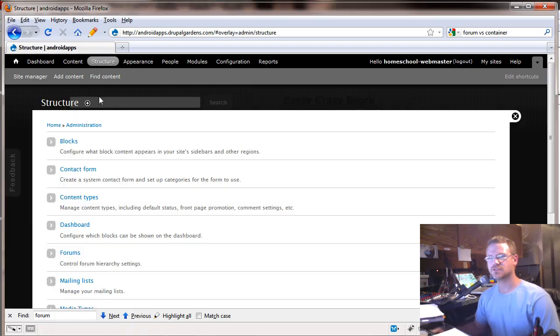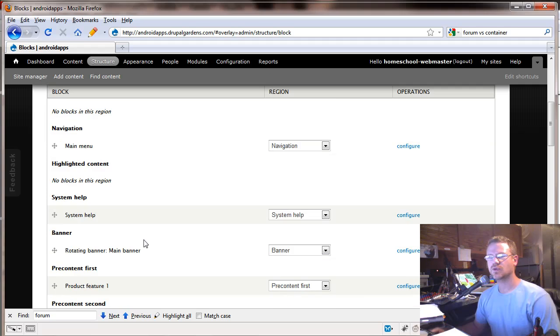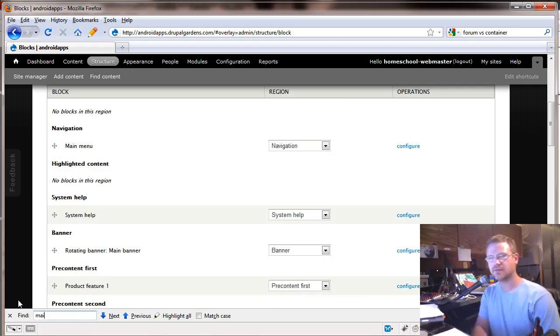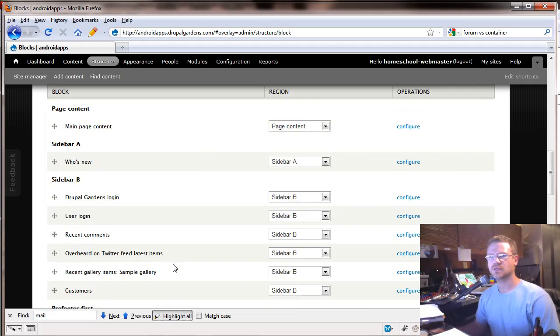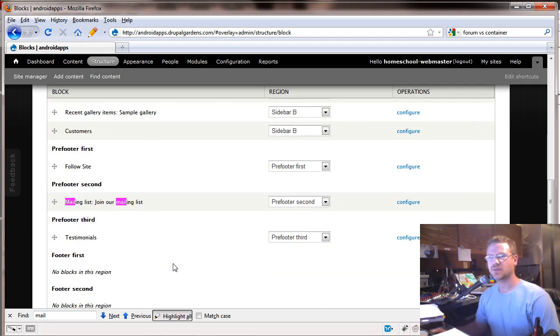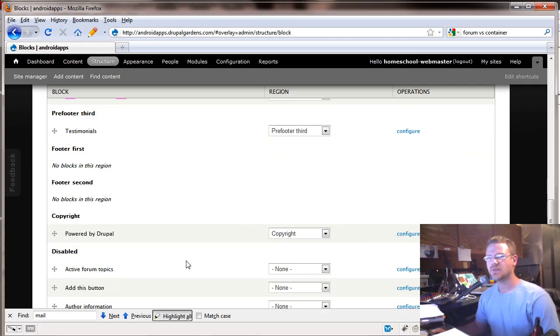Well, if you remember, go back to your structure and go to blocks and we're looking for, I'm going to type in the word mail, highlight all. So we're looking through here because we'll probably see it. There you go. Join our mailing list. That was the default mailing list. It's in the pre-footer second.